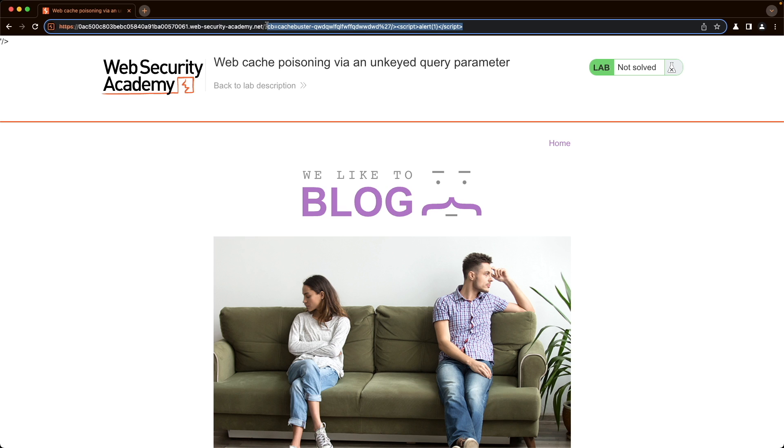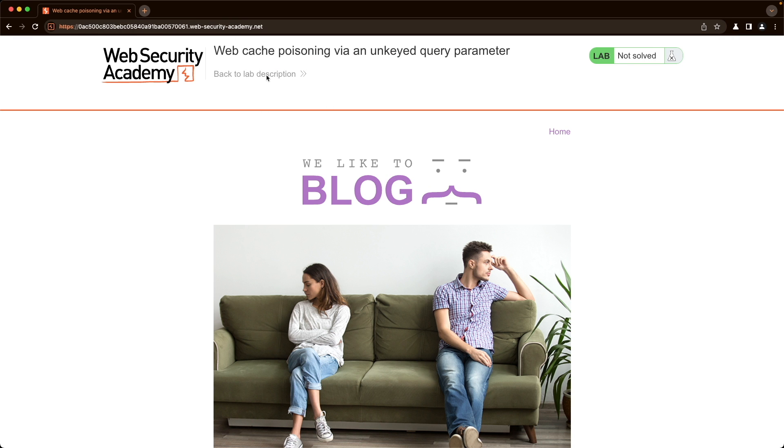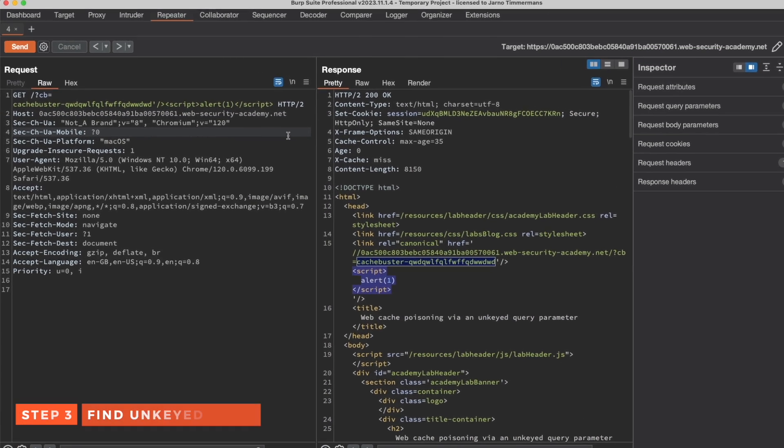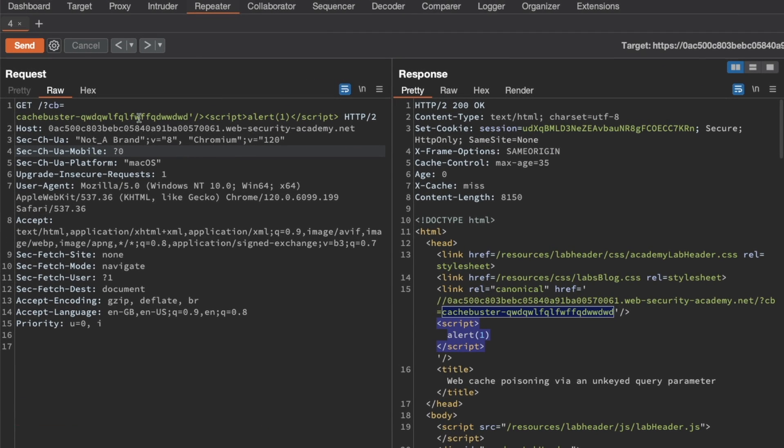But this popup will only be visible for someone who is actually using our version of the cache buster. So it might be valid as a reflected XSS if you can send it to your victim in a phishing attempt. But otherwise, this is pretty useless because it doesn't affect the normal front page. But if we were to find an unkeyed query parameter, then things would be different.